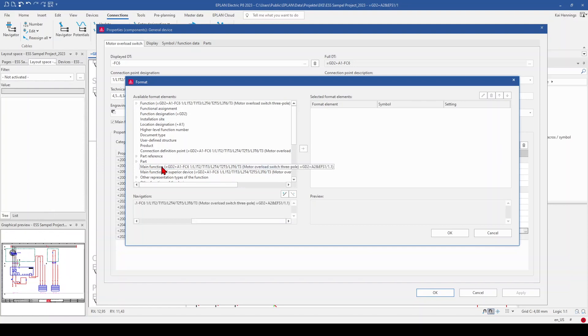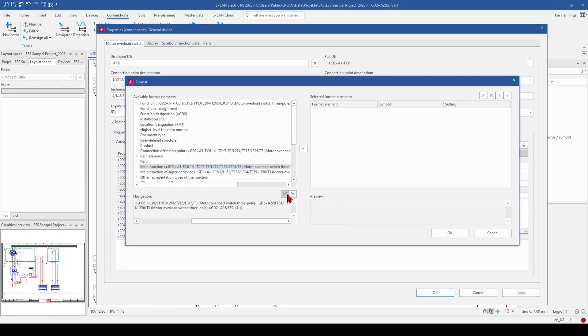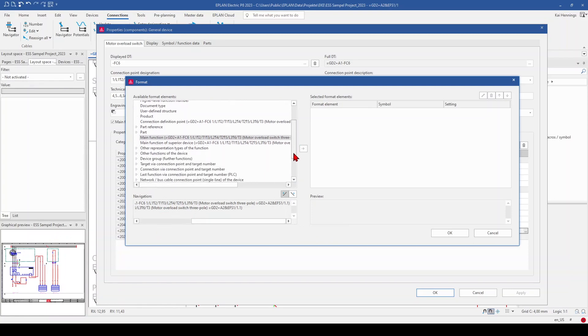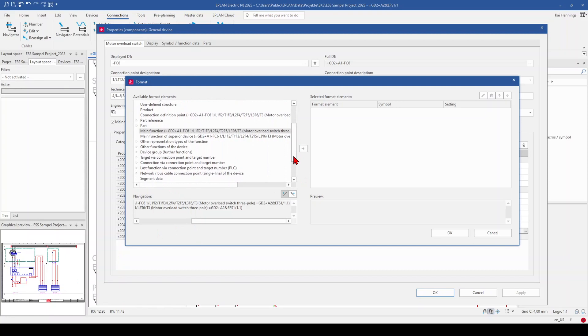So we start from the main function. I always go to the main function and then we have here these steps and click on next level. That means we start now from the main function and go now to the next function and to the input. So the next function,